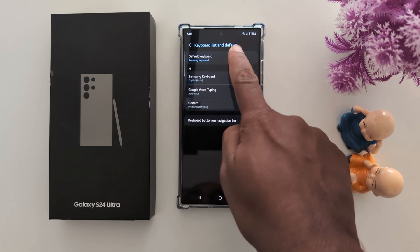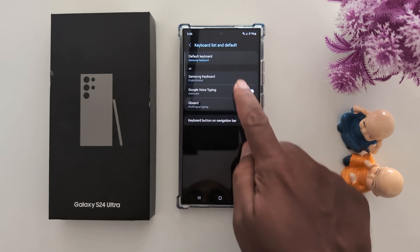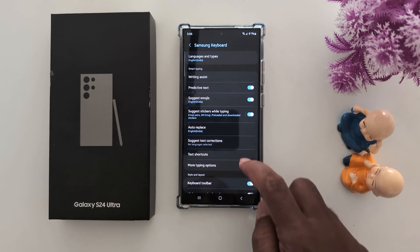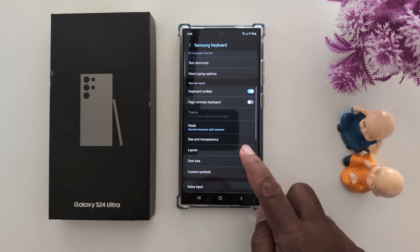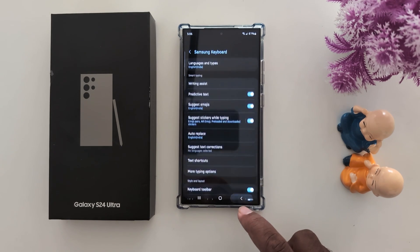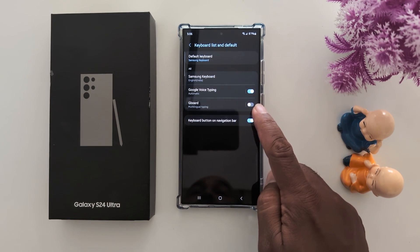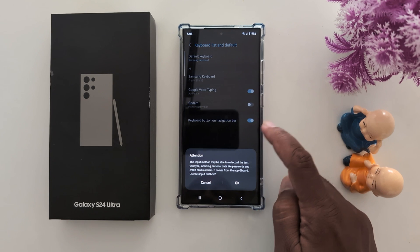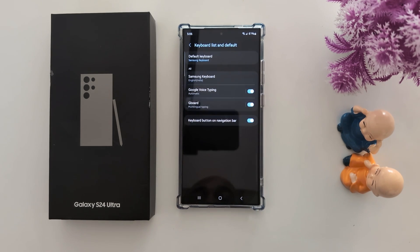Now tap on Default Keyboard, then tap on Samsung Keyboard and go back. Now here you can find the Gboard option. Click on it to change the default keyboard, then tap OK.